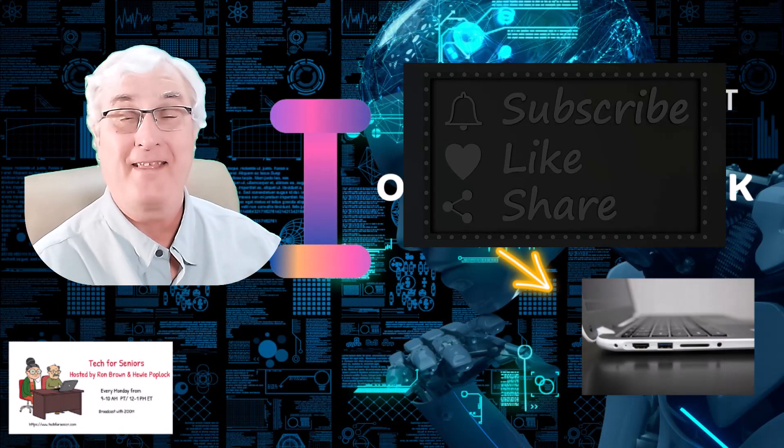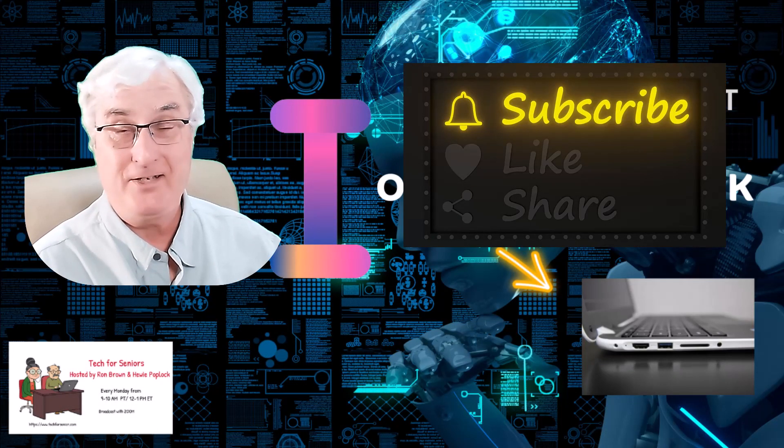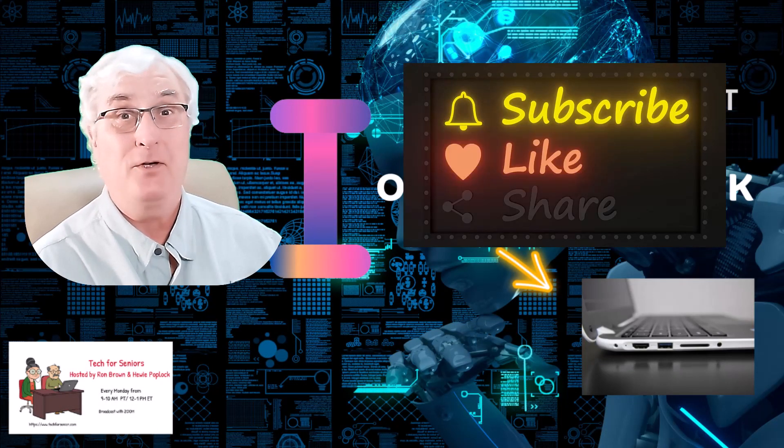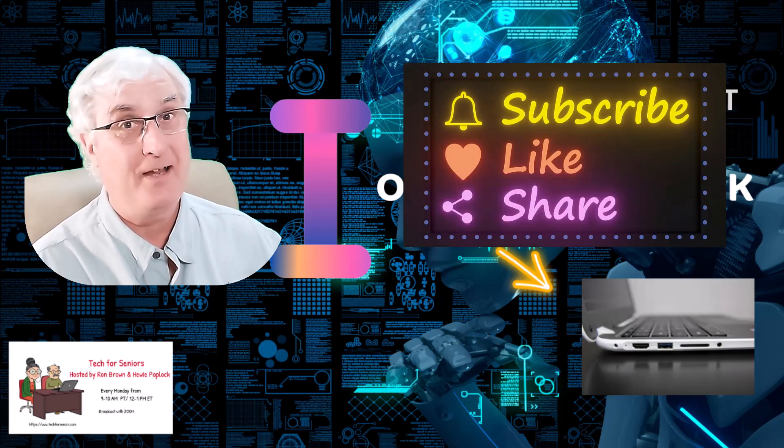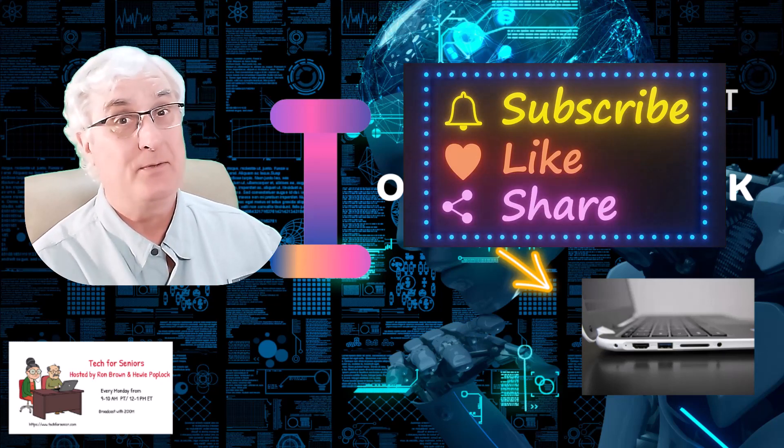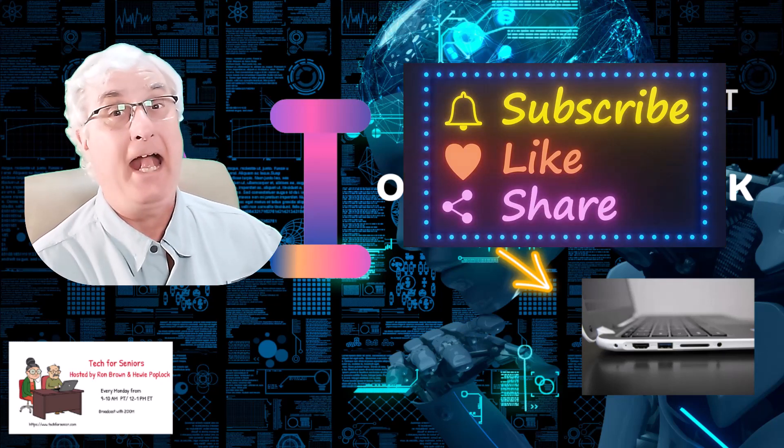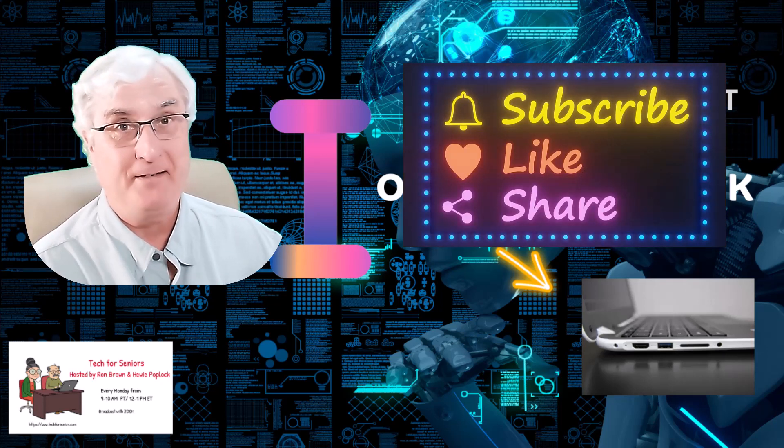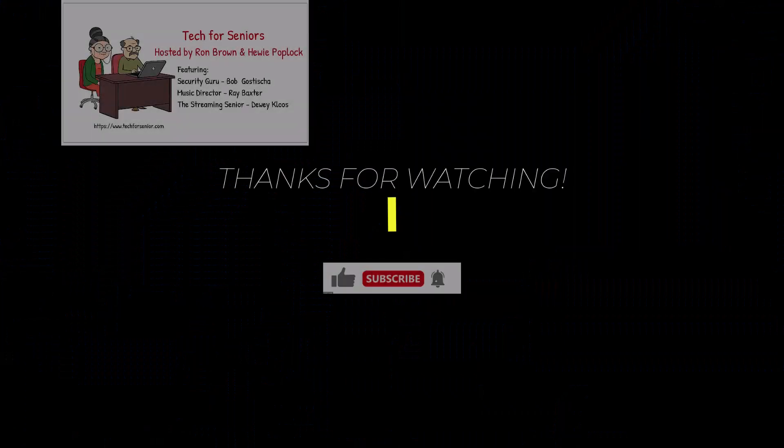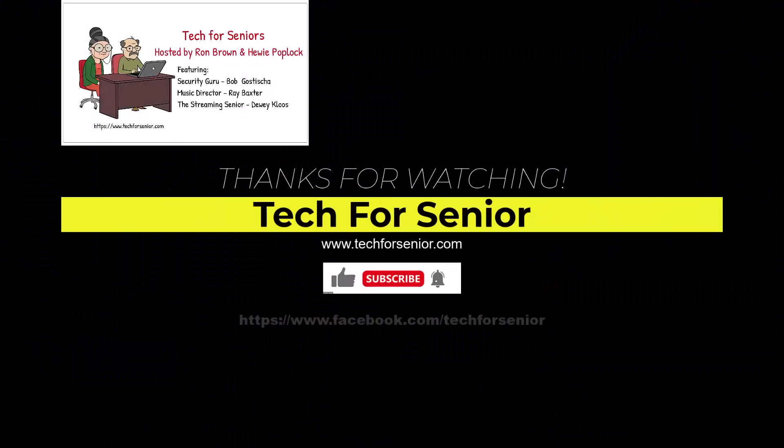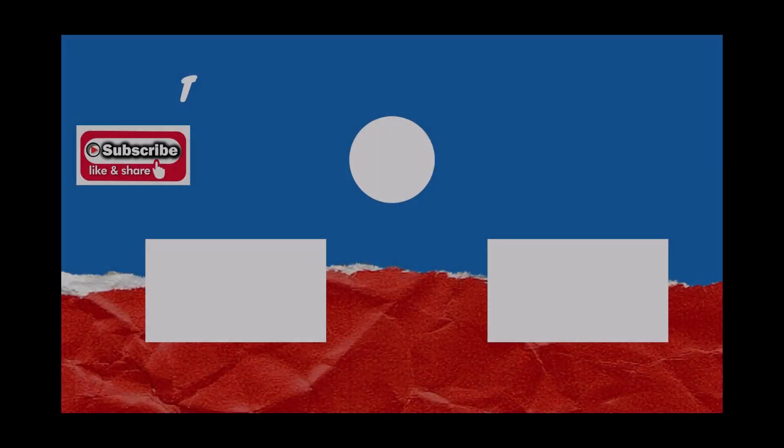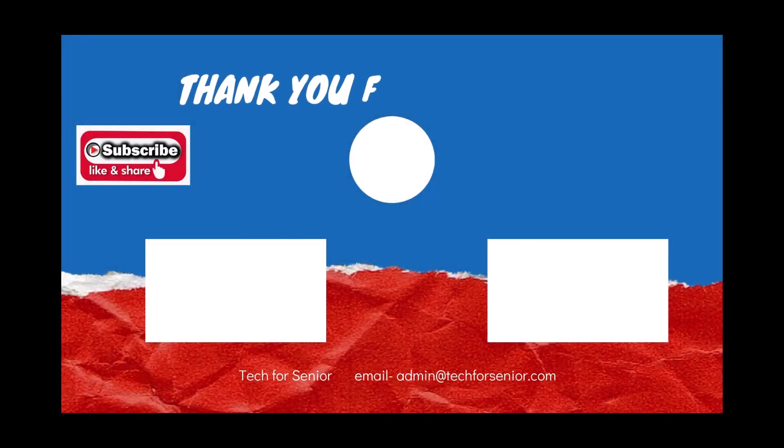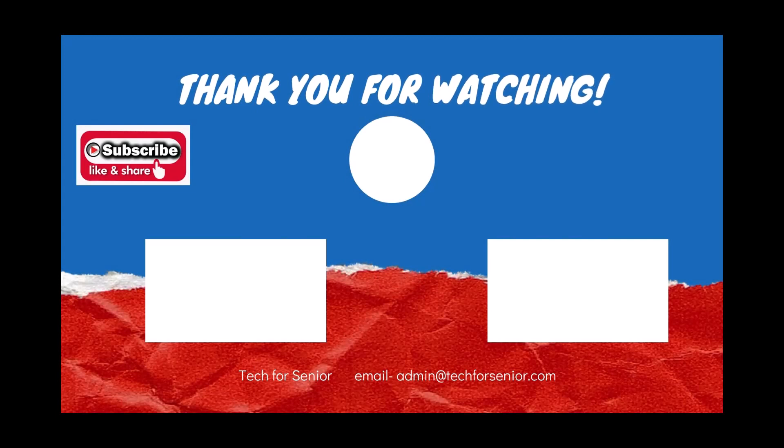Ron Brown with Tech for Senior. You know, we'd sure appreciate that like and subscribe. Till we see you again, have a great day. Bye.